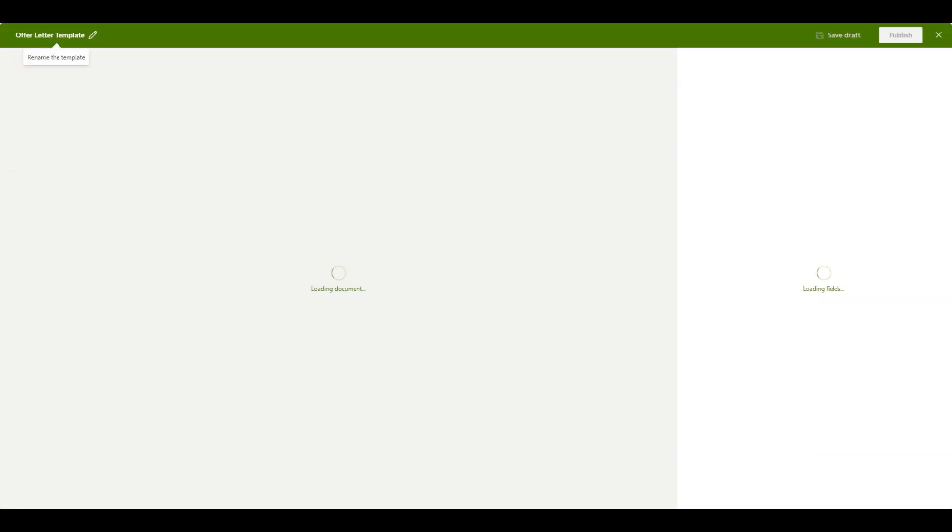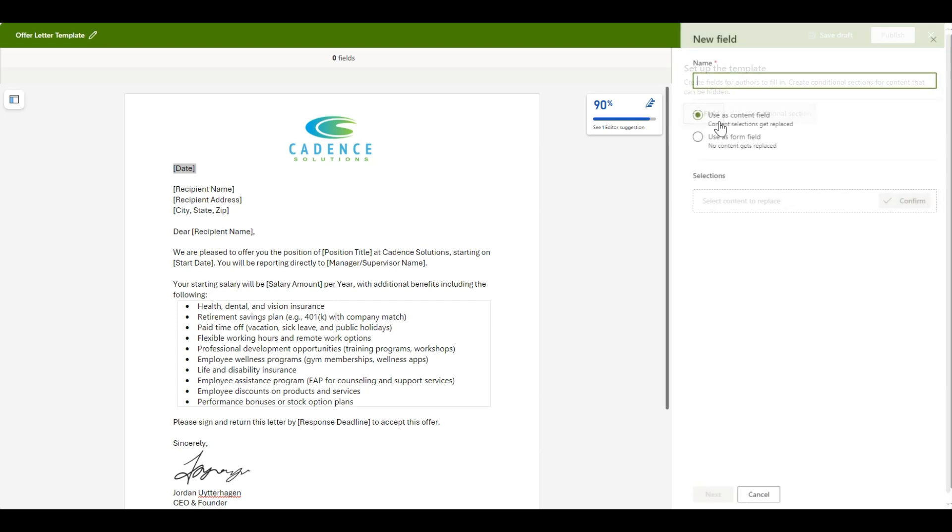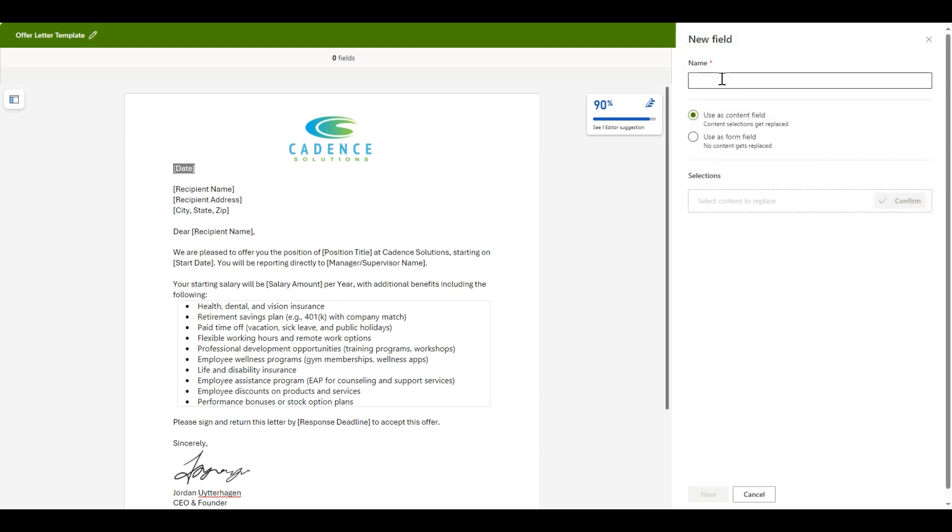Once the template loads up, you can replace any placeholder values within your templates by highlighting the fields you wish to replace, then clicking the plus field button. Set the name and click Next.